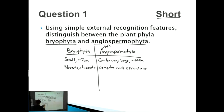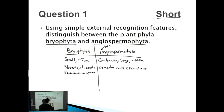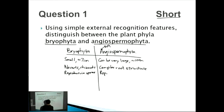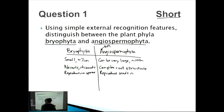For reproduction: Bryophyta reproduce via spores — they send off little balls of dust that float through the air and settle to reproduce. Angiospermophyta reproduce via seeds and fruit. For example, an apple tree is an angiospermophyte, belonging to the phyla Angiospermophyta.